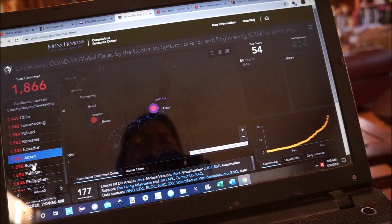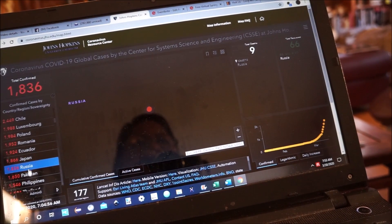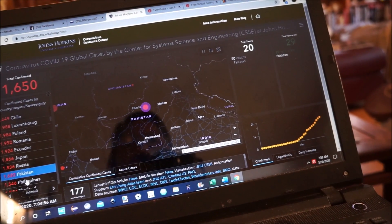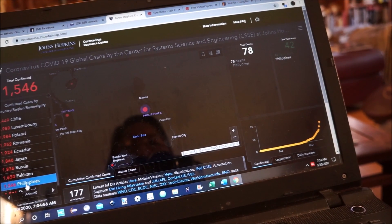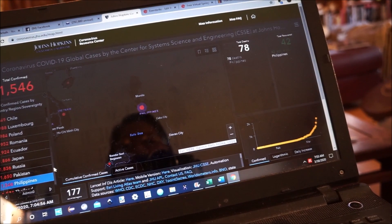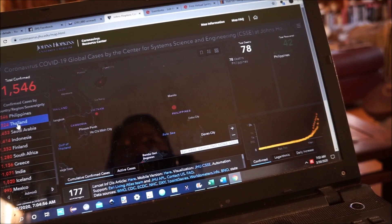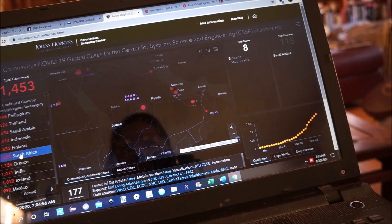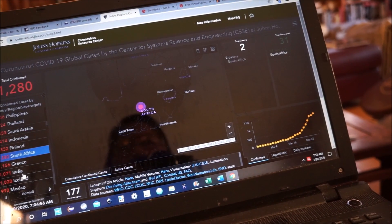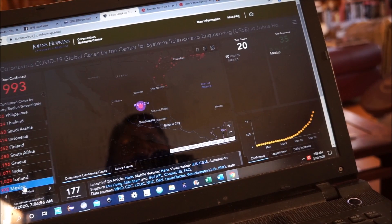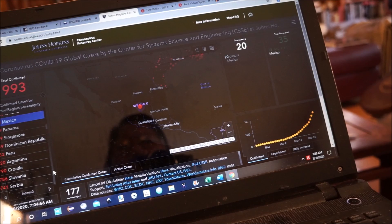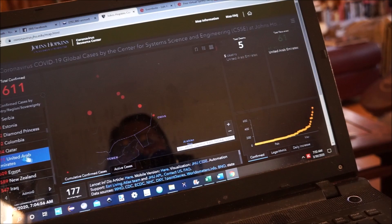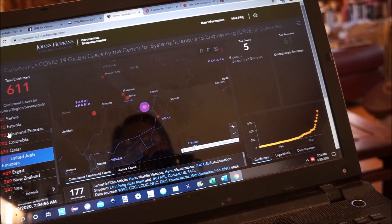Japan — I would have thought Japan would have had some regional reporting. Russia — a huge area, just a single number. Pakistan, Philippines, Thailand, Saudi Arabia, South Africa, Mexico, China — and so on and so on. And there's the Diamond Princess.